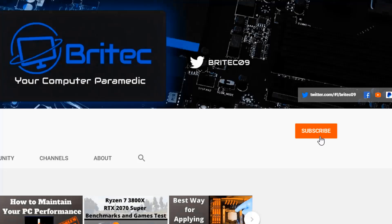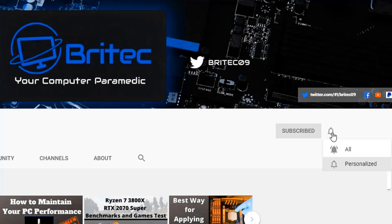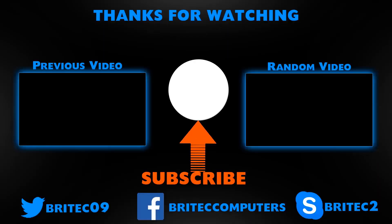Now if you haven't subscribed yet hit the red subscribe button and hit the bell notification button and click all to be notified when we upload new videos.